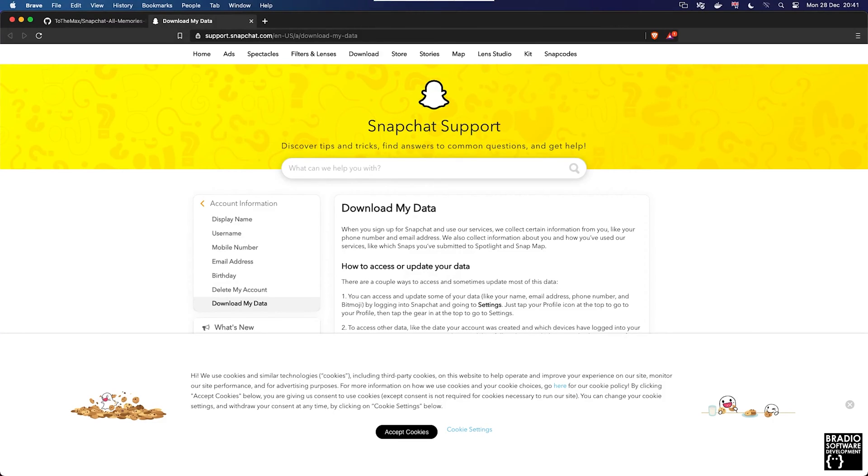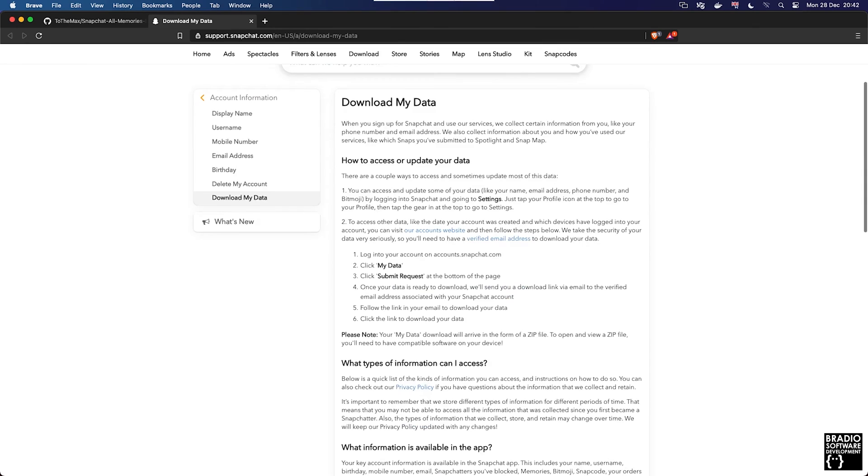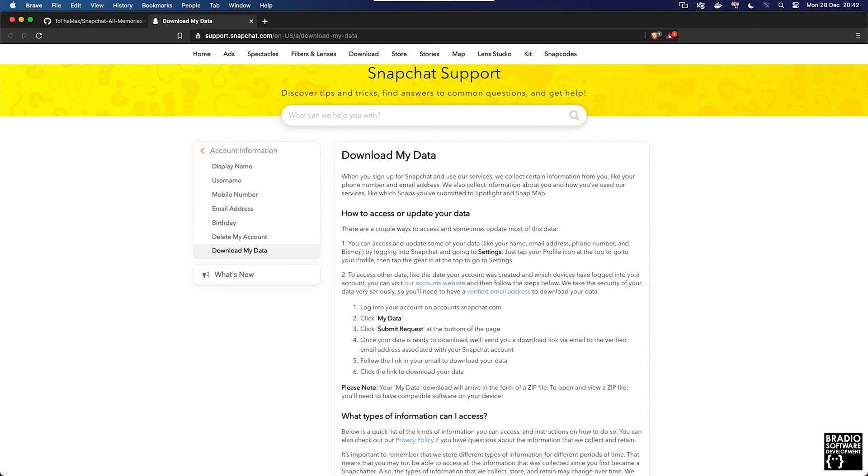Hello, my name is Brad and today we're going to be talking about downloading Snapchat data. A lot of people recently have been moving away from social media mainly due to policies. Today we will not be talking about that, but what we will be talking about is how we download our Snapchat data.